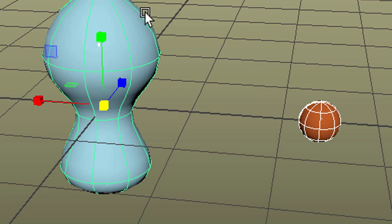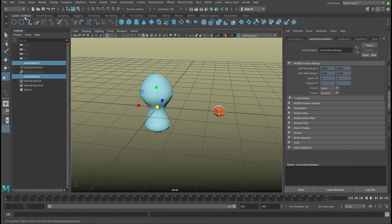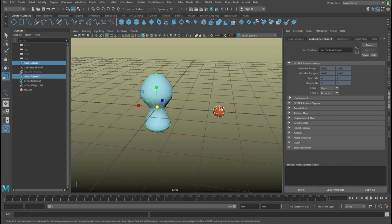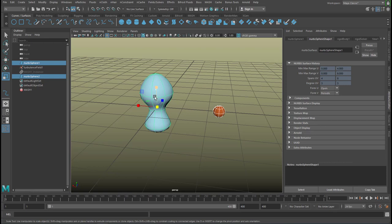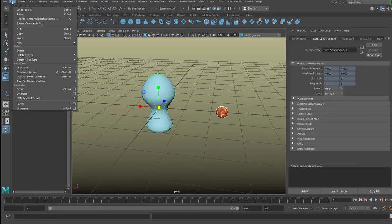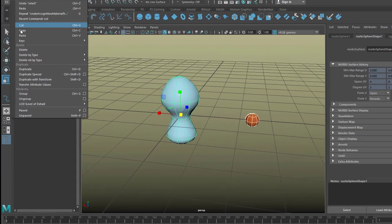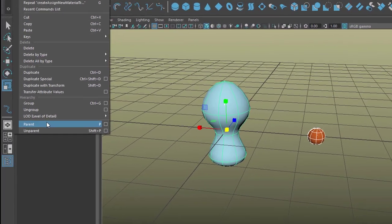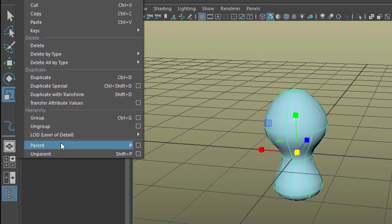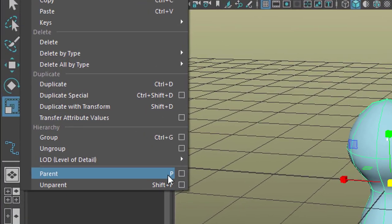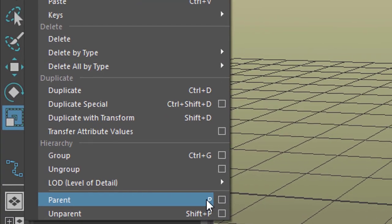And then I press the key P to parent that one to that one. The selection order is important because I want this little sphere to be a member of that motion here. So when this thing is in a turbulent motion, this should be following.